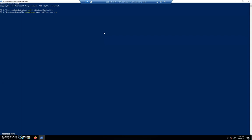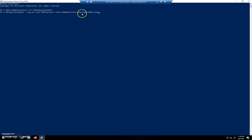We're going to copy that to C:\Users, we are the administrator user, we're going to go to downloads and we're going to copy that to that folder we just created called Sam, and we're going to call this the same thing on the other end. So we're going to save HKLM system to users\administrator\downloads\Sam\system.